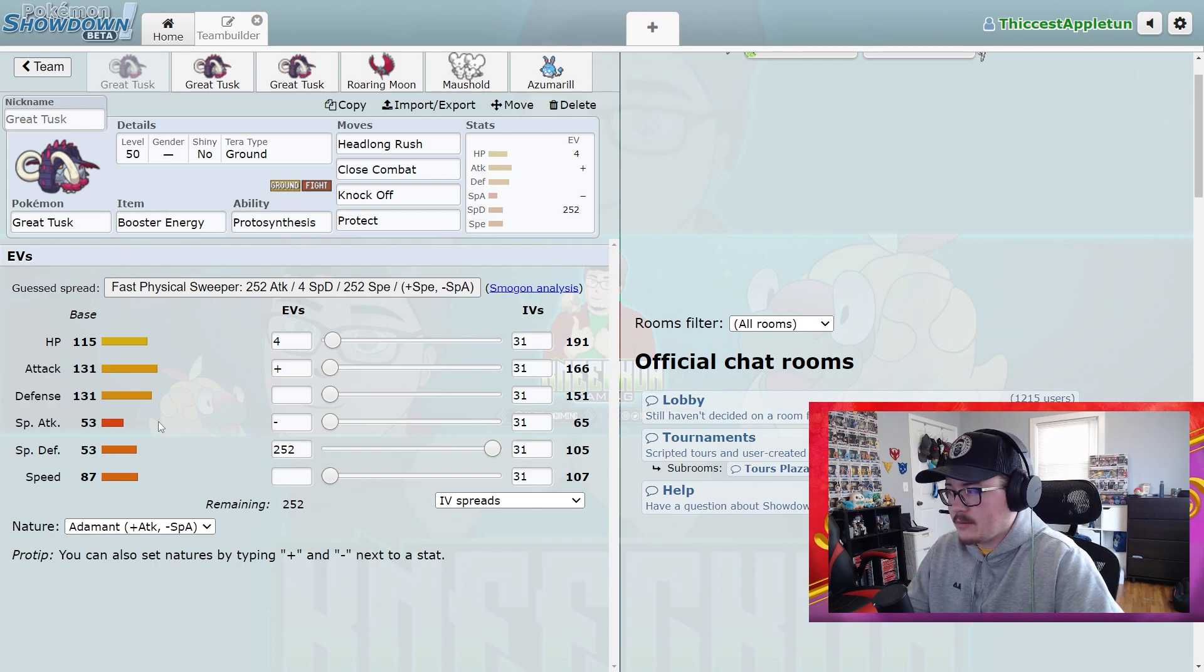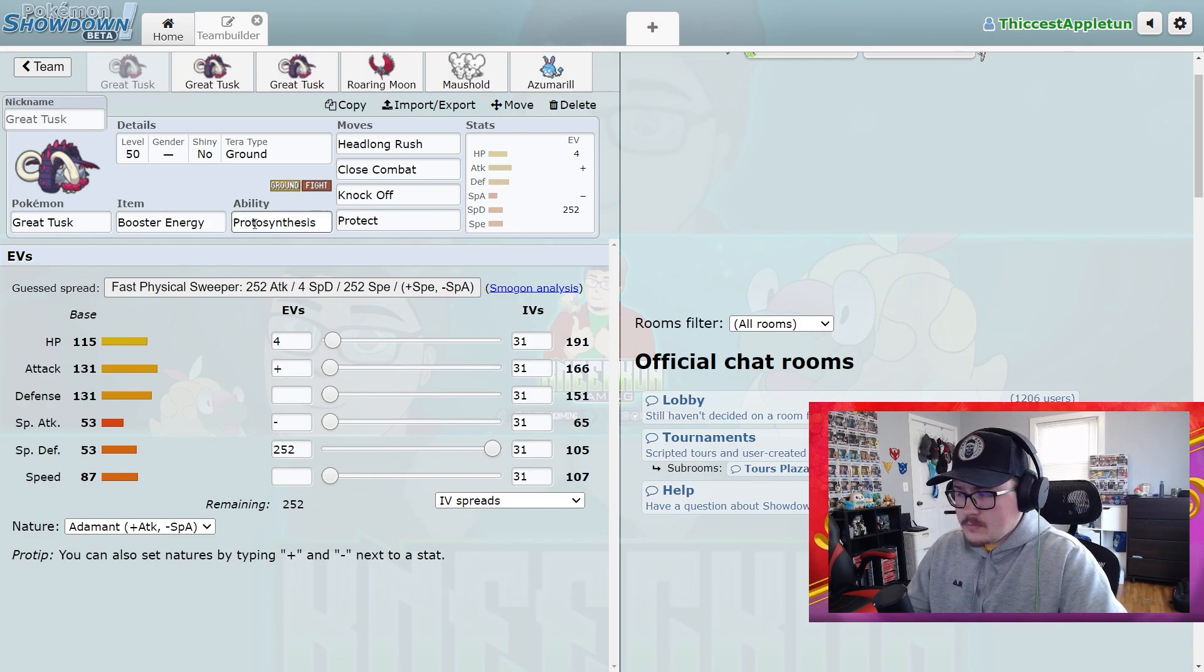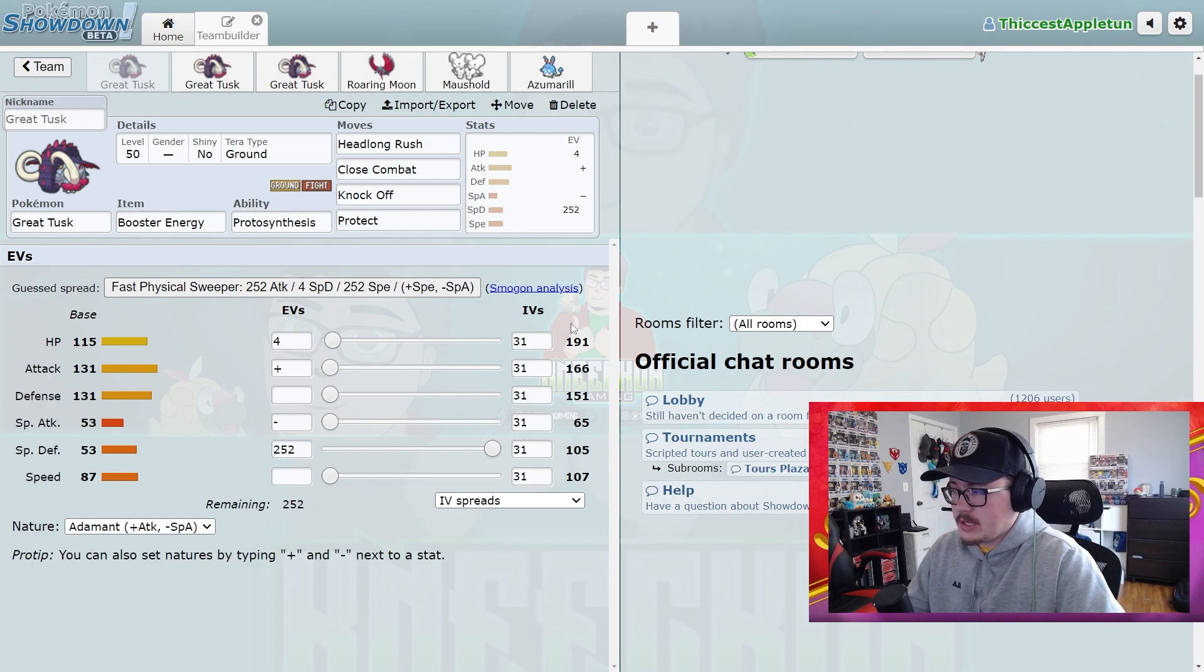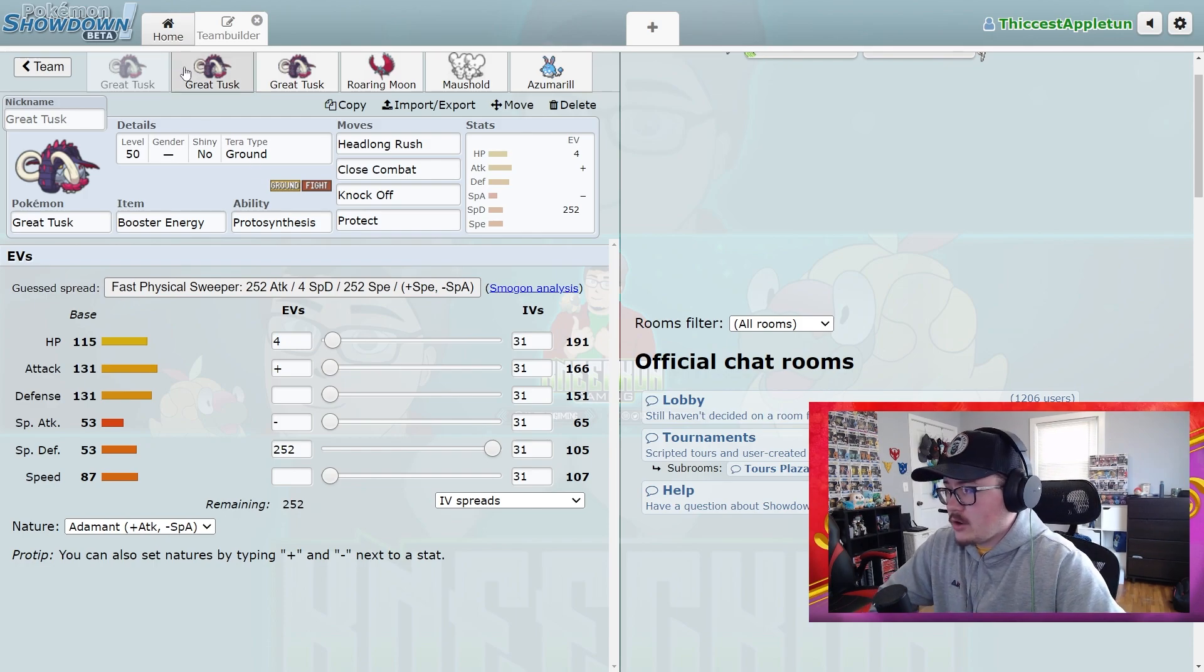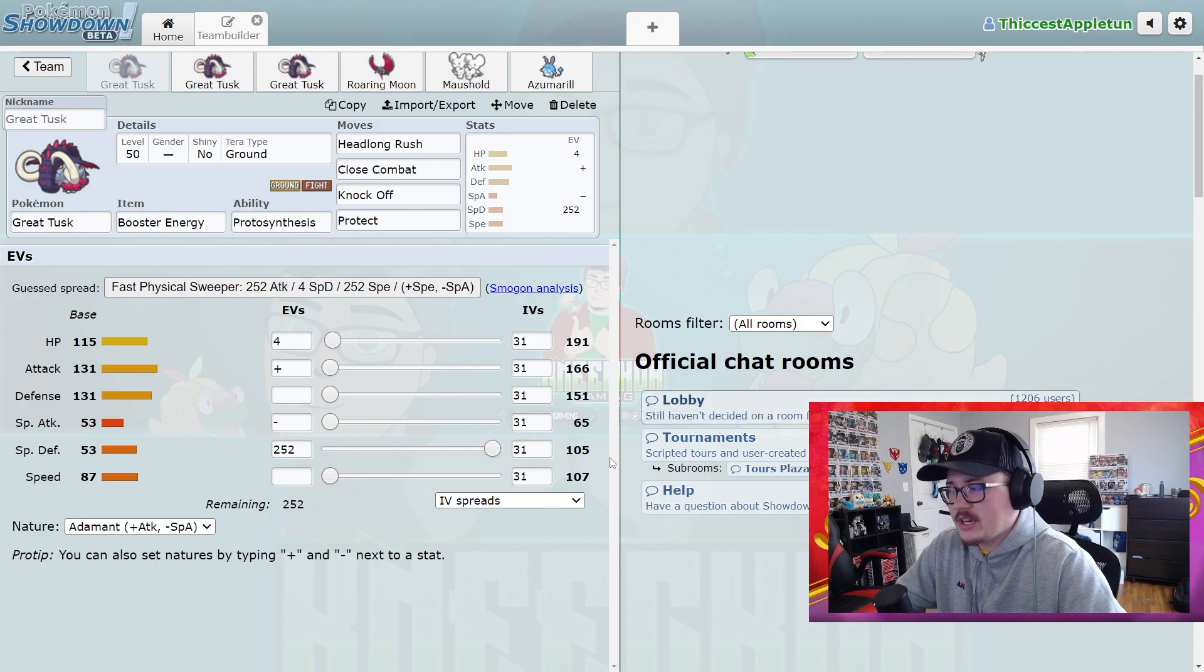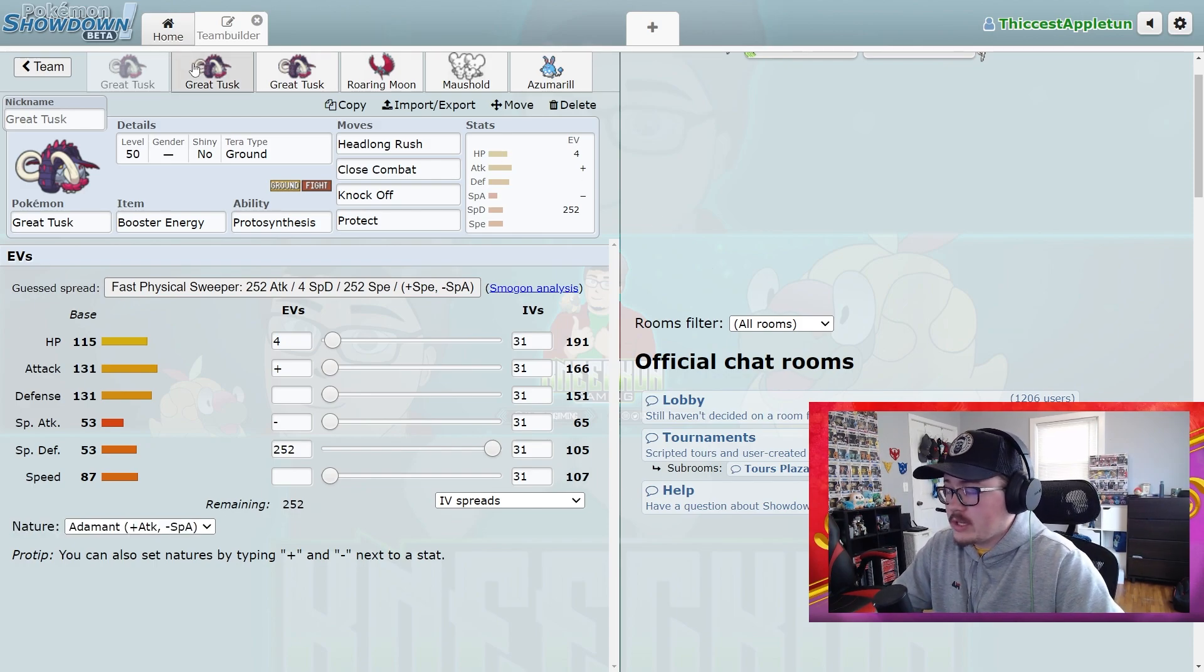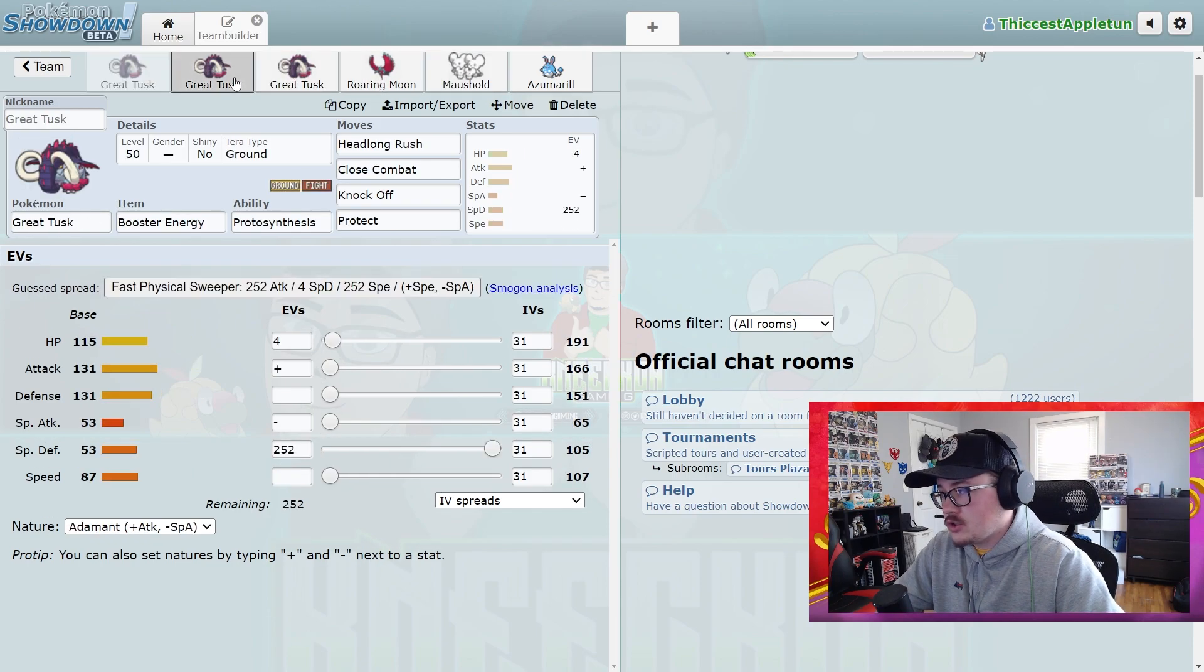I still think Great Tusk has some valid playability on a Trick Room team. You just got to be careful because that's pretty fast still for no speed investment at all—107, you're still going to be rushing around the field. So just something to keep in mind. I know a lot of people are thinking, you know, it's a big slow elephant, I can run Trick Room with it—just be mindful of that. It's just a really fun Pokemon. I think it's going to see a fair bit of play here in Series 2, at least.